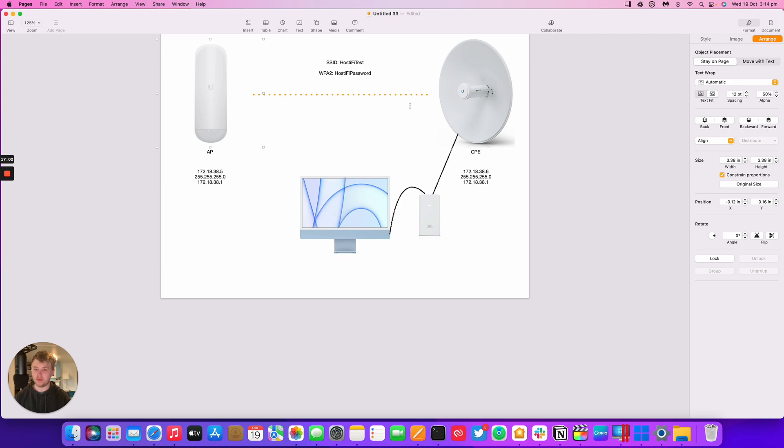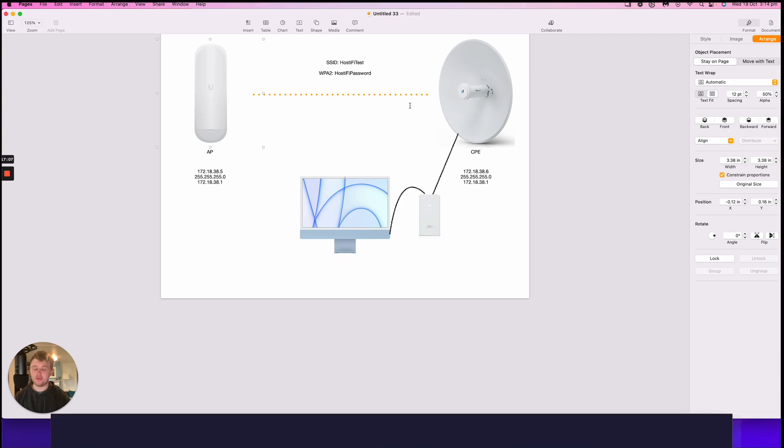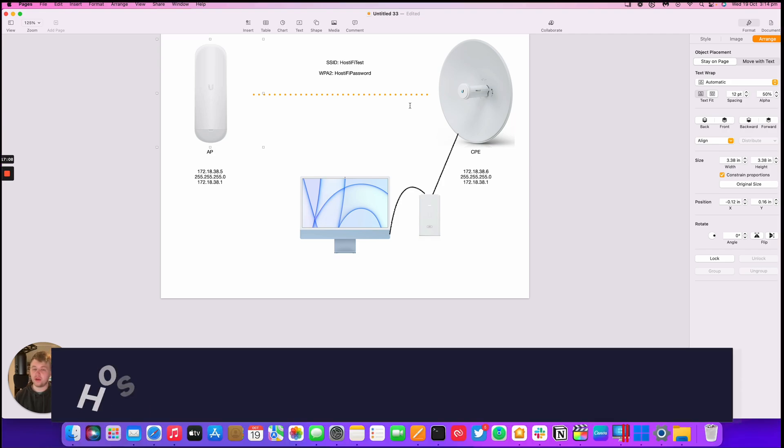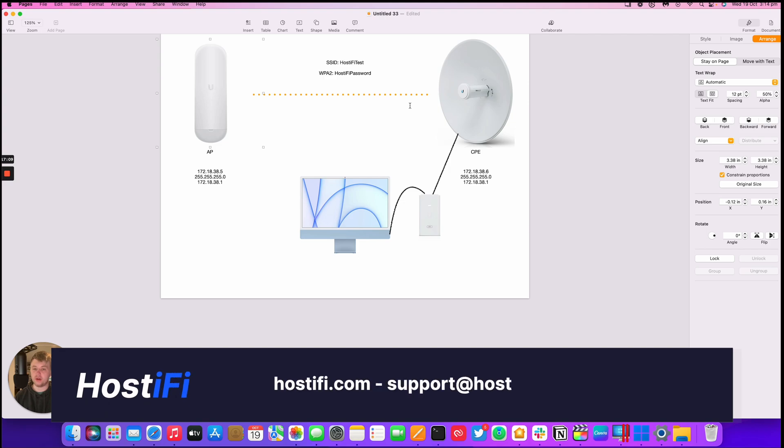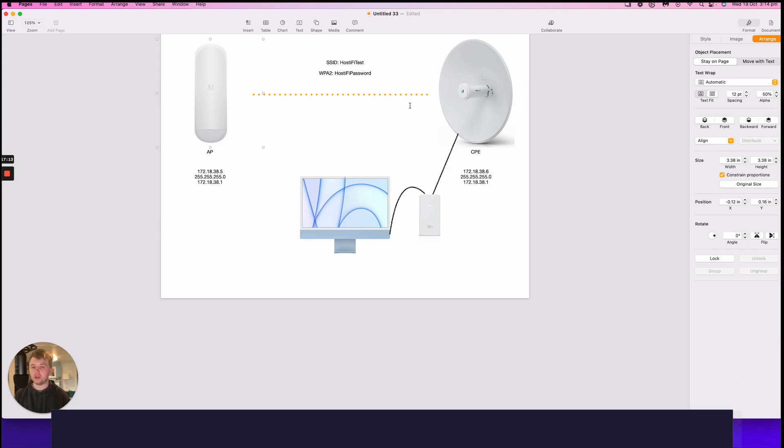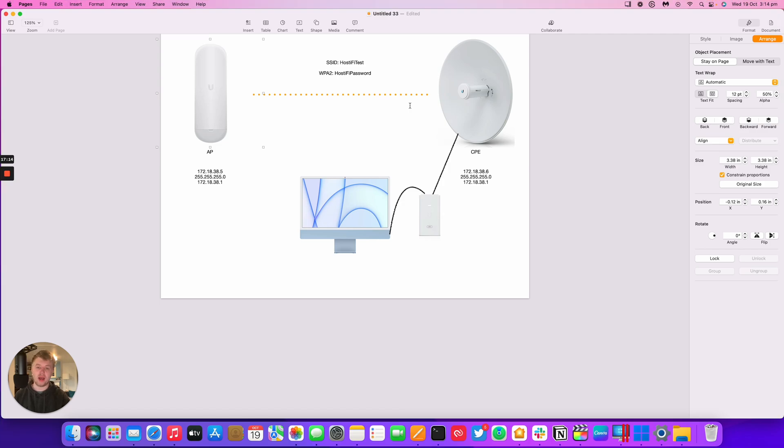Thank you for watching this video. My name's Alex. If you need any more information about Hostify, have a look at hostify.com. Contact the team at support@hostify.com and you can follow us on Twitter at @hostify_net. Thank you for watching and we'll see you again next time.